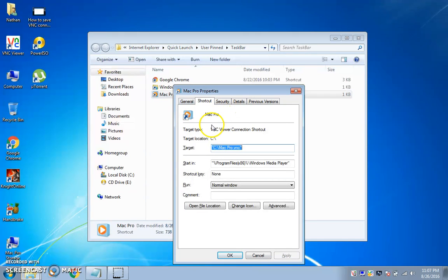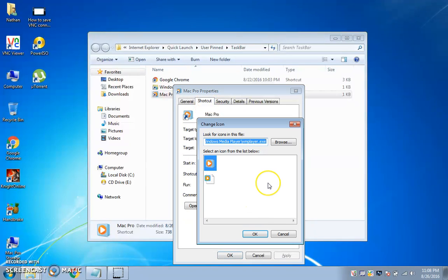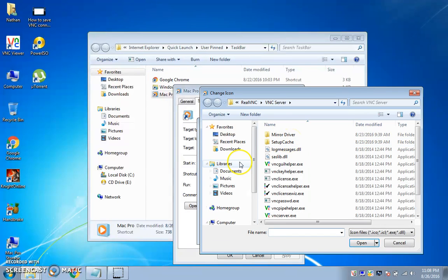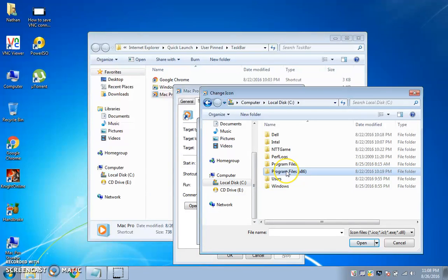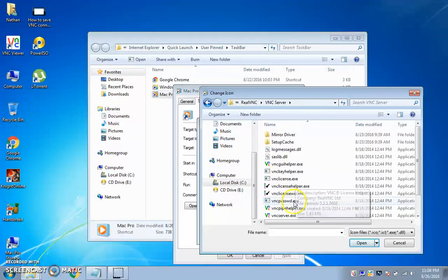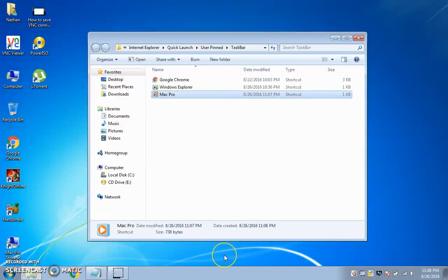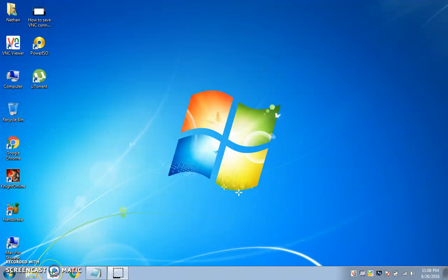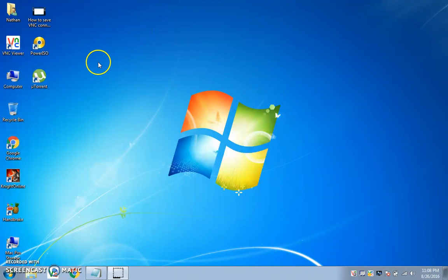Change Icon. Push Browse. Go into Local Disk, Program Files, and go to RealVNC. Then choose VNC Server — open it, push OK, and boom. Now you have that. There you go. You did all this — I took you the long way around — but now you have it.